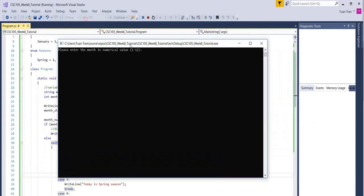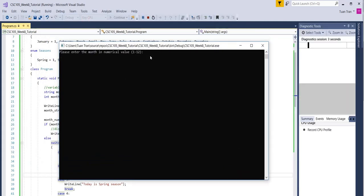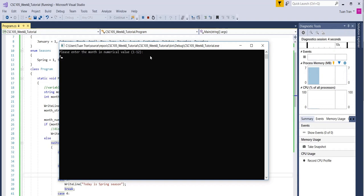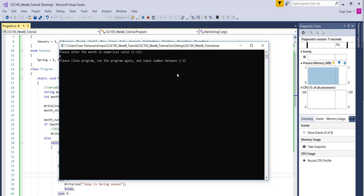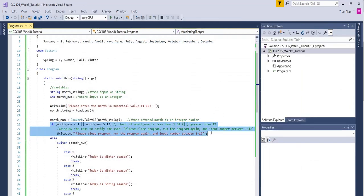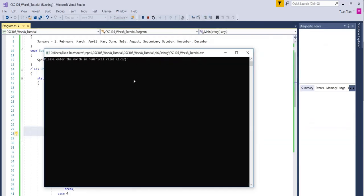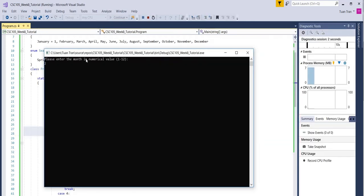If I enter zero, it says please go to the program and run it again. That's the first case. This one is coming into place.